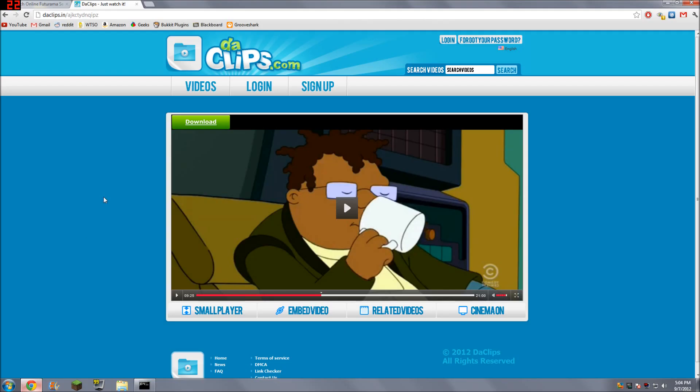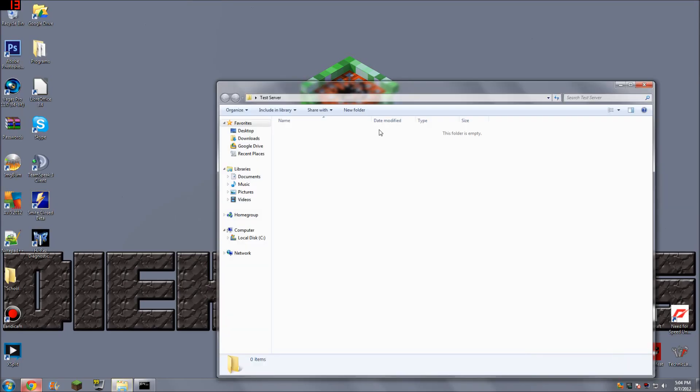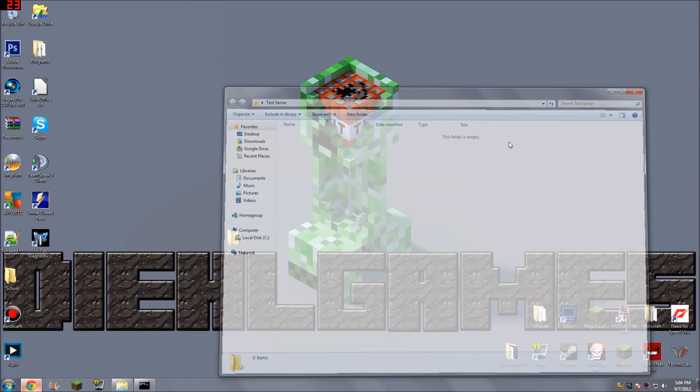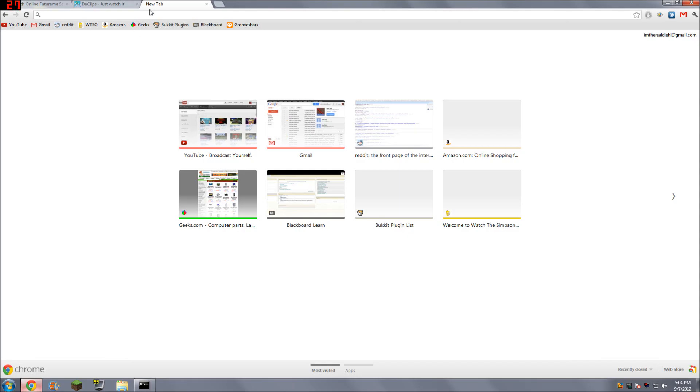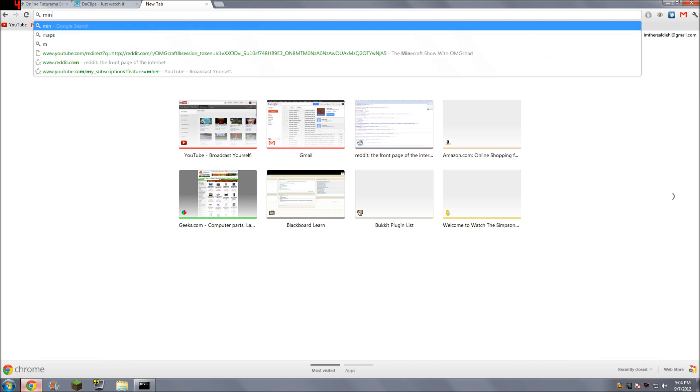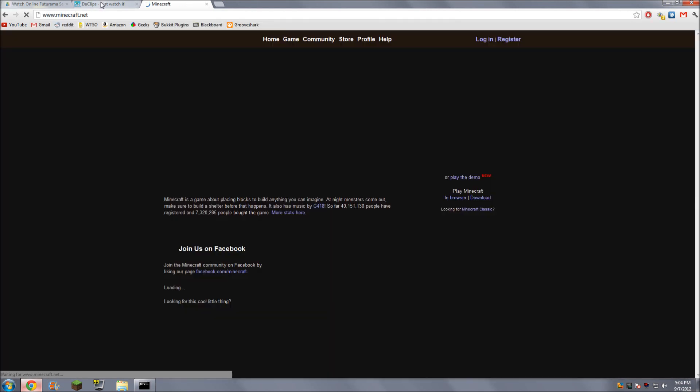So what we're going to do is we're going to go into our browser, and I have this test server folder here where I can drag all the files for the server. You're going to want to make one yourself, just title it server or whatever you want to do. And we will go to minecraft.net to download the server files.